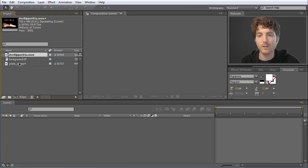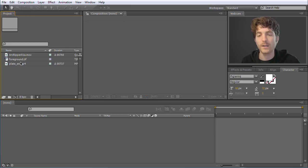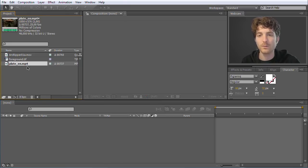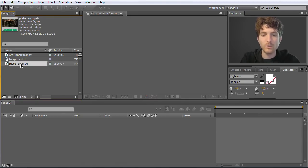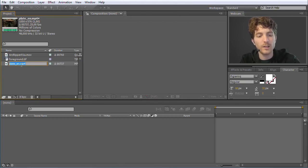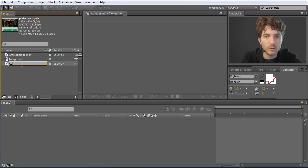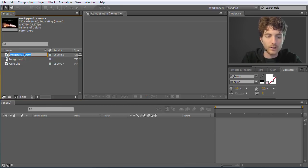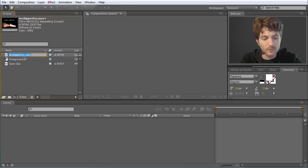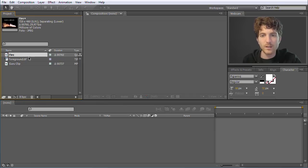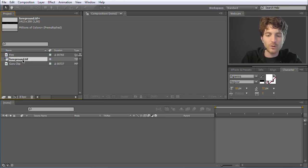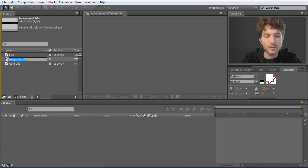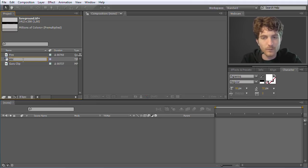The next thing we can do is rename those clips to make it a little bit easier to know what they are. You can select it with a simple click and then hit the Return key on your keyboard. Then you can call this one, for example, Guru Clip. Then this other clip, hit Return again — Fire. And let's call this foreground TIFF image, again with Return — Stones.